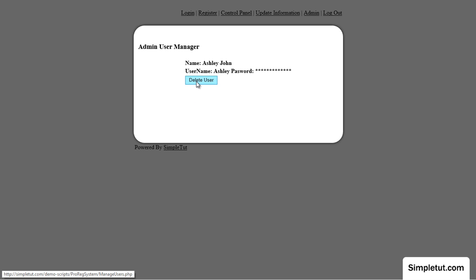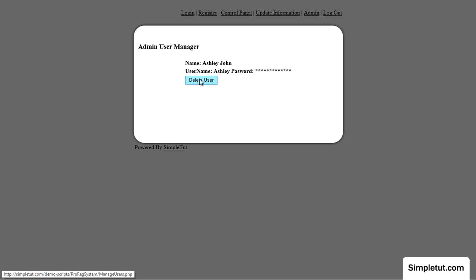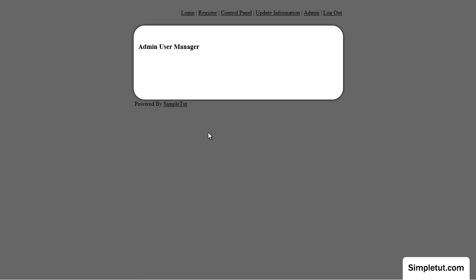For example in this case this is a user that is registered in our database. If I had more users registered they would appear below and in this case I'm going to delete this user.